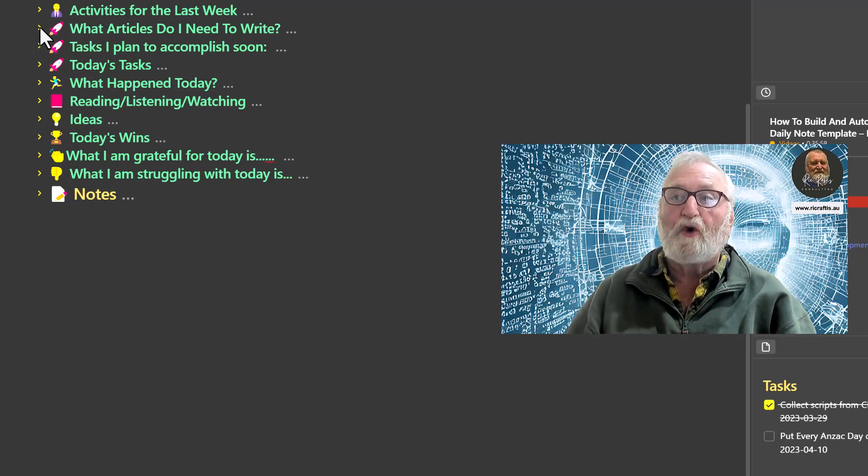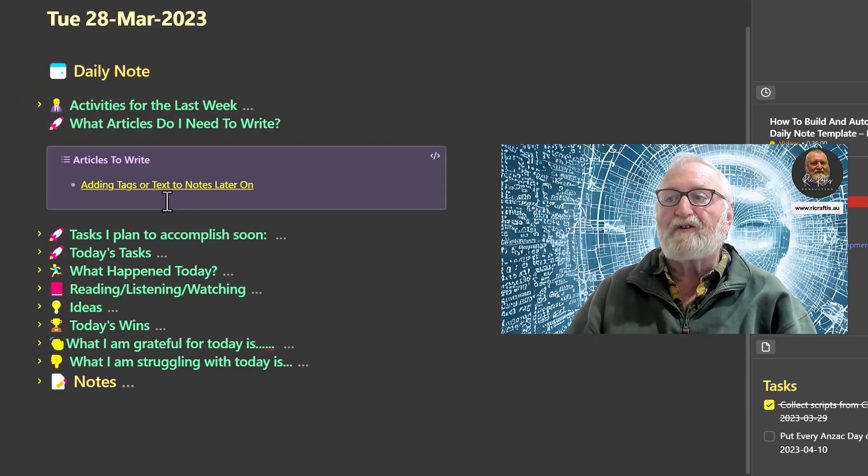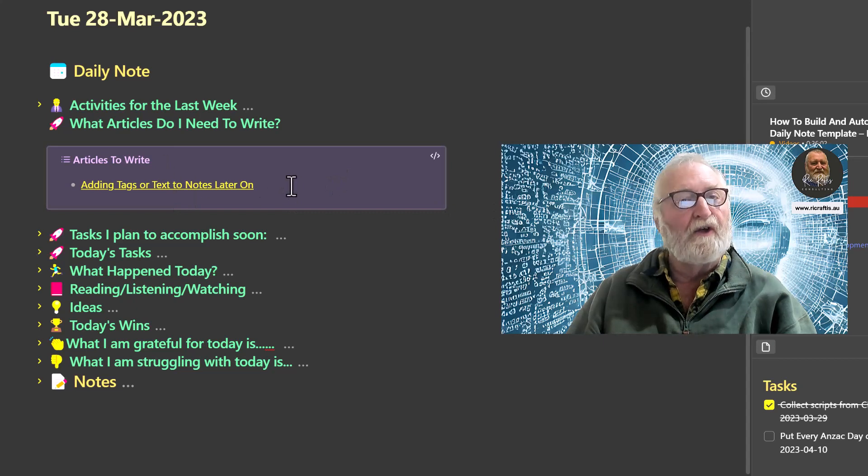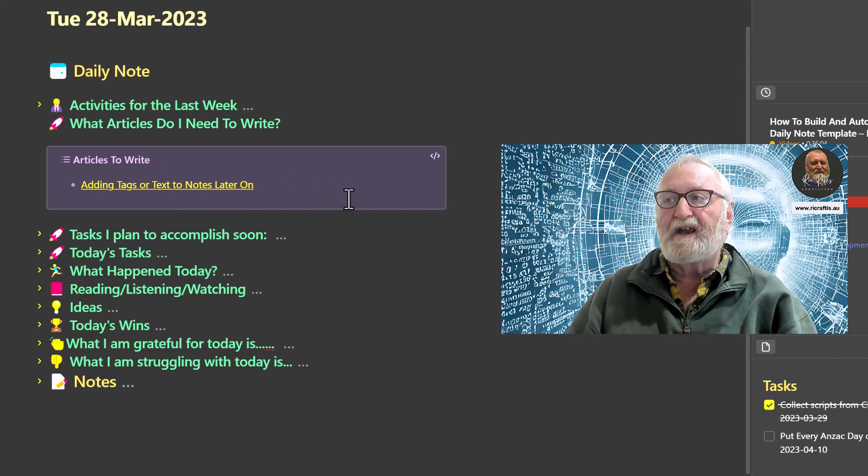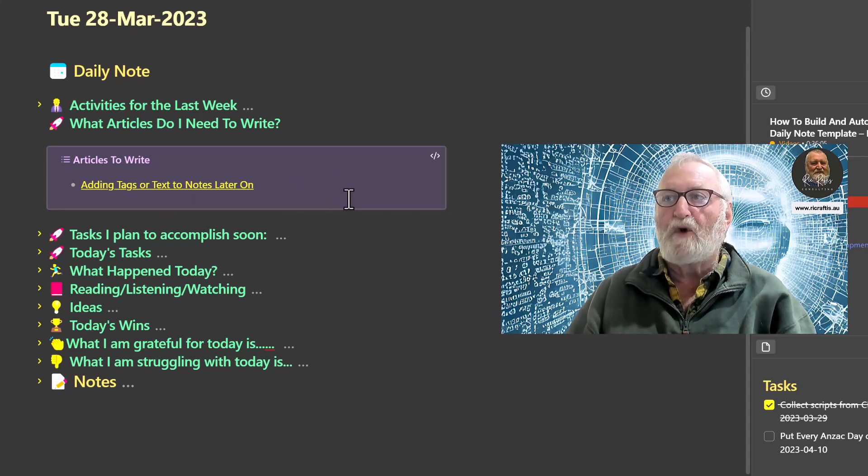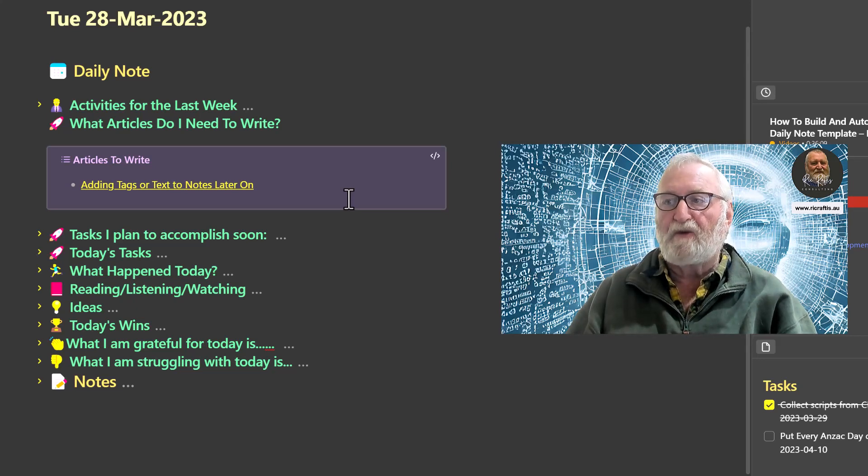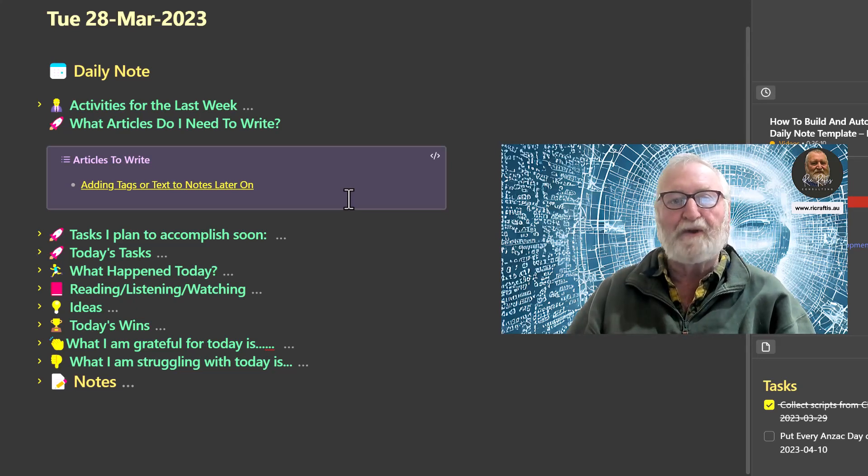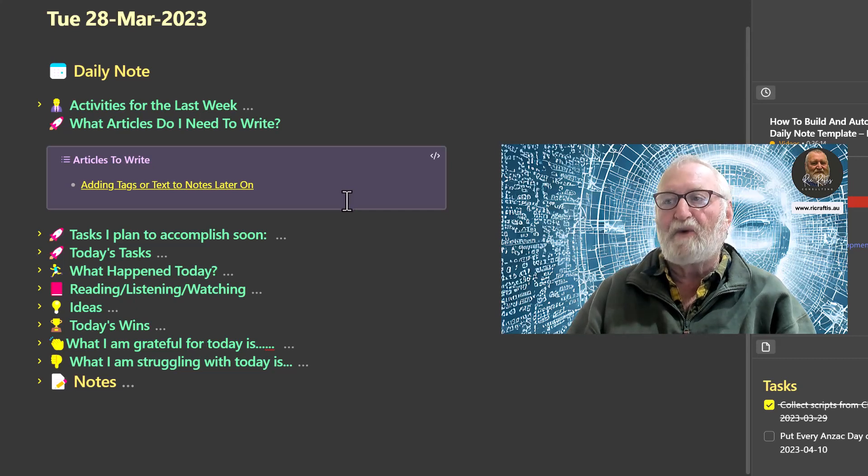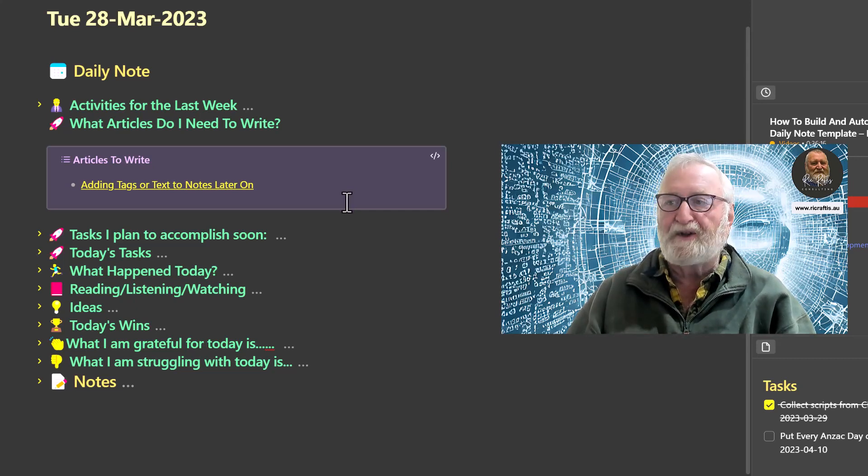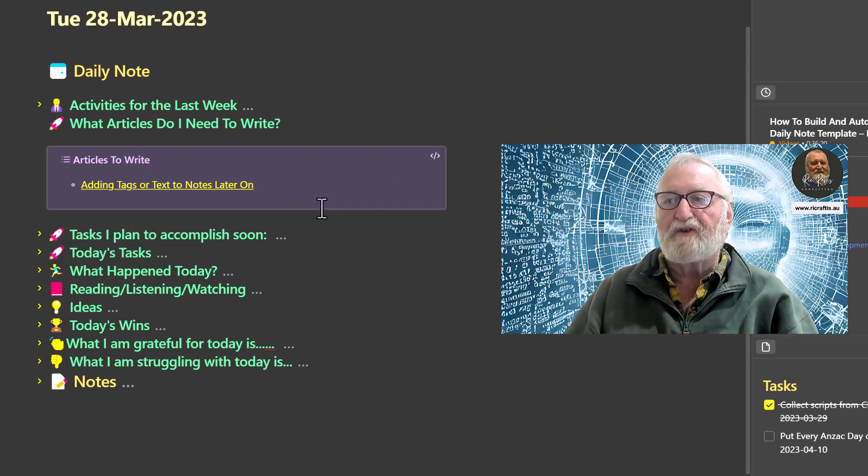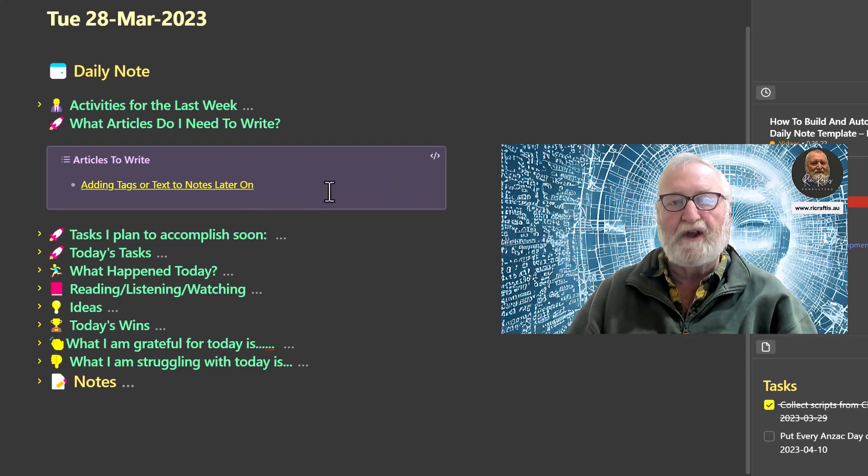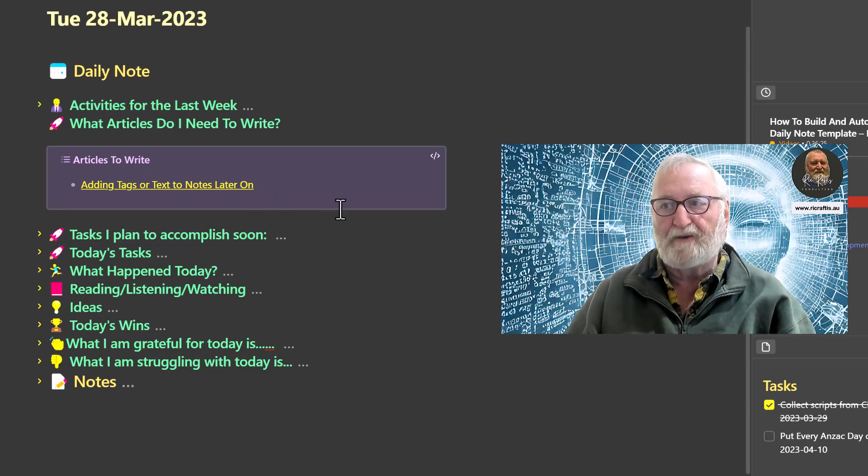The second area is a call out and it actually pulls any articles that I have tagged in my vault that I need to write, and at this stage I'm pretty well up to date. This one would have been in there yesterday but it's now already written and I'm just completing the video. Again, automatically pulled in through a data view query which we'll get to.